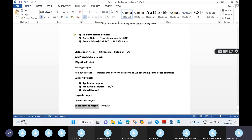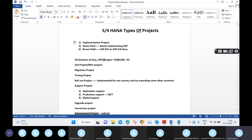Once you are selected by an organization, based on the organization's requirements they will assign you to any one of these teams or projects, and you will handle your roles and responsibilities accordingly.